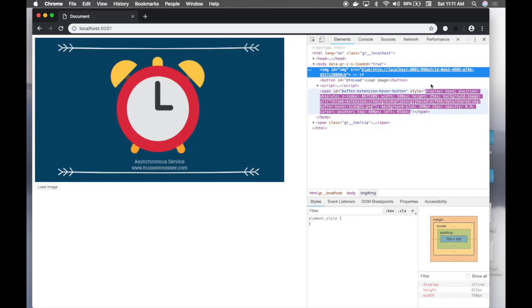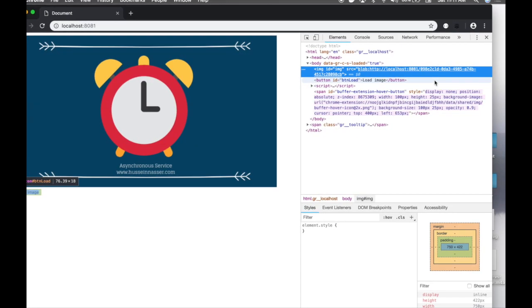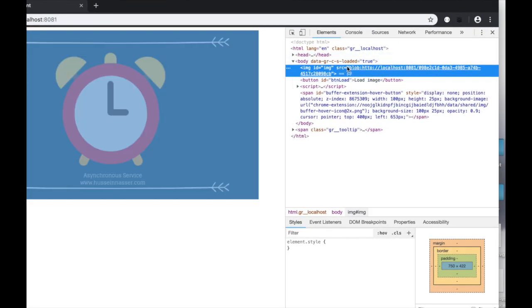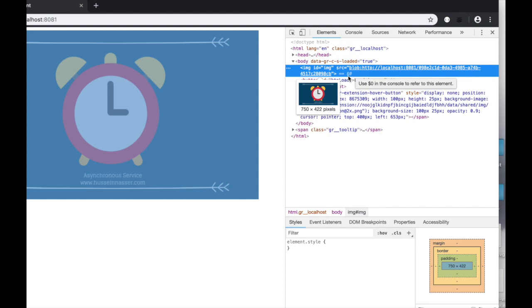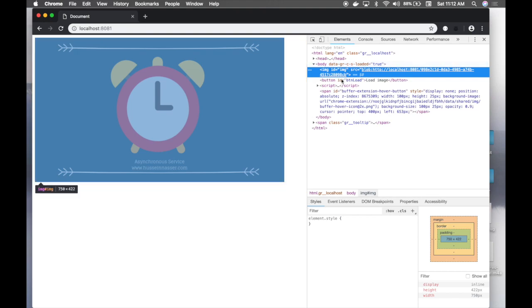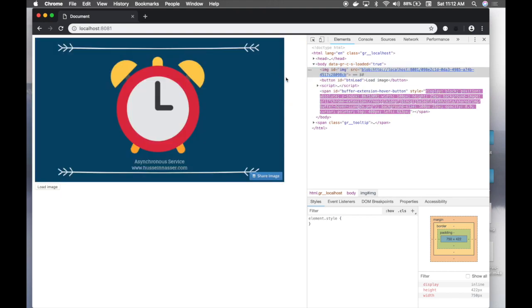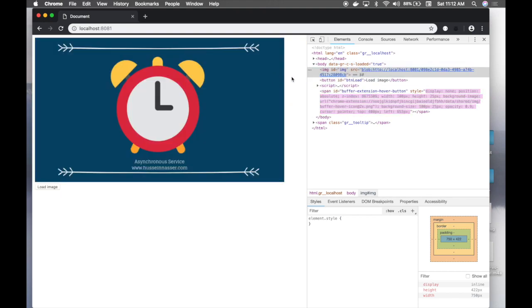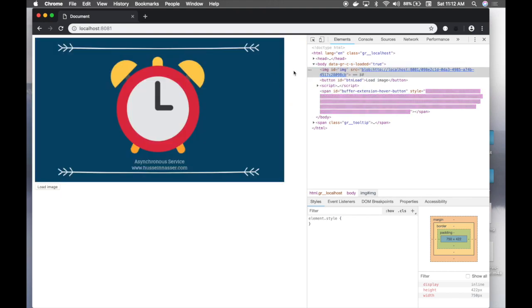If you inspect this result you will notice that this weird URL is essentially how Chrome deals with this. It's just storing it locally and then whenever the page unloads it discards that.